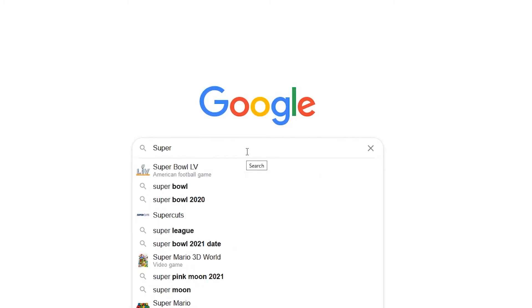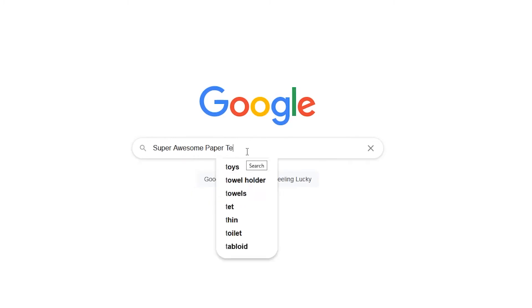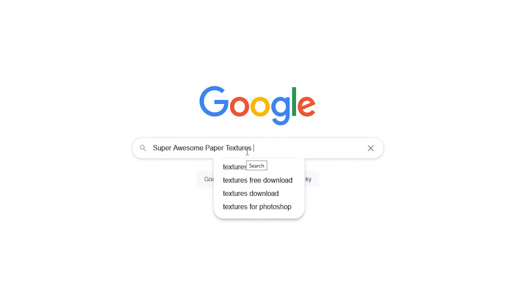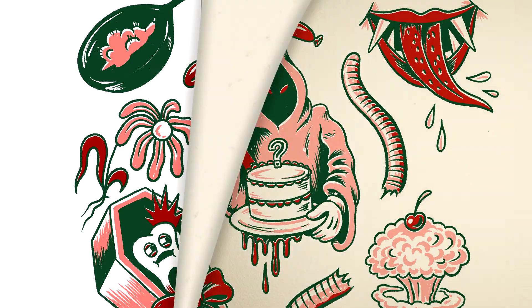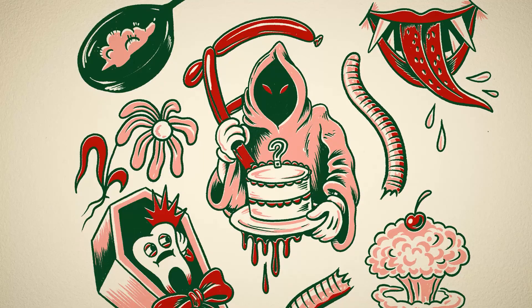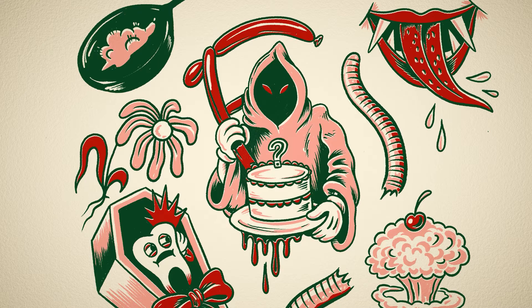I was recently searching for paper textures online. I knew exactly what I wanted but was having trouble finding it. Then I realized I could just make it in Blender. I don't know why I didn't think of this sooner, but I created a paper template that I can change whenever I need to mix up some textures. Here's how I did it.